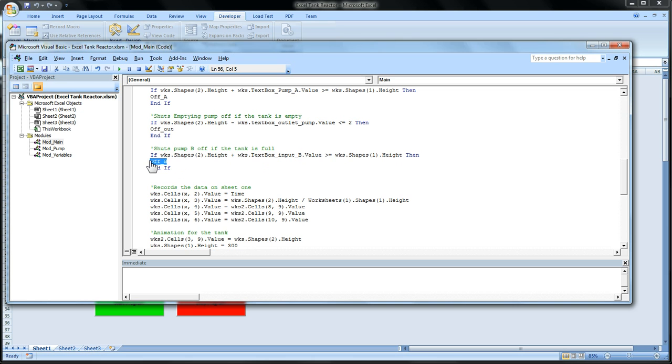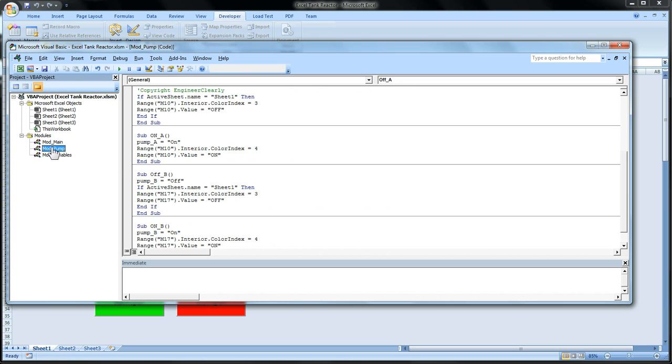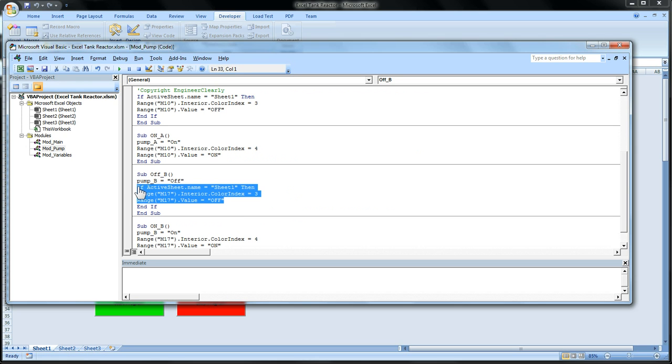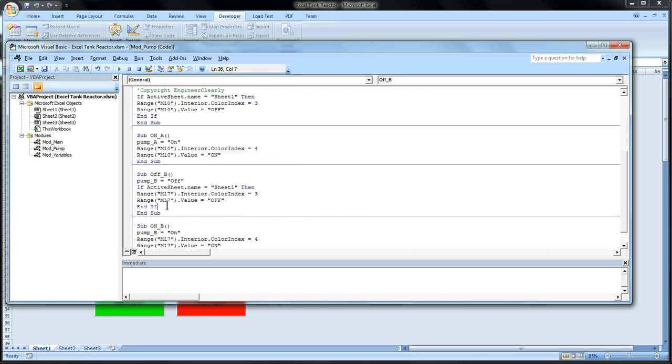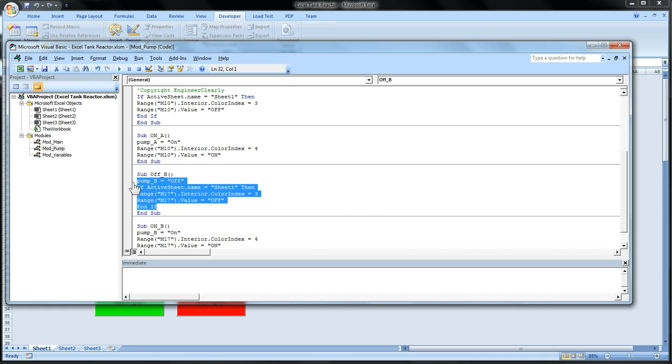And this is a subroutine. So if we go to the module pumps and look for the subroutine off B, we get this. And this code right here is what causes it to shut off.